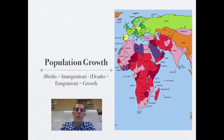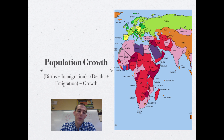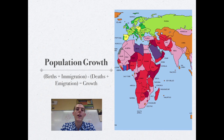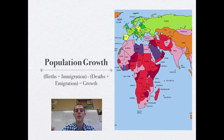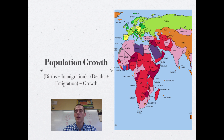Now let's wrap up with factors that influence population growth. To calculate population growth, the equation is: births plus immigration (individuals moving into an area) minus deaths minus emigration (individuals moving out of an area). Births and immigration are your inputs; deaths and emigration are your outputs. That equation gives you your population growth, and we'll use it quite a bit throughout the year.